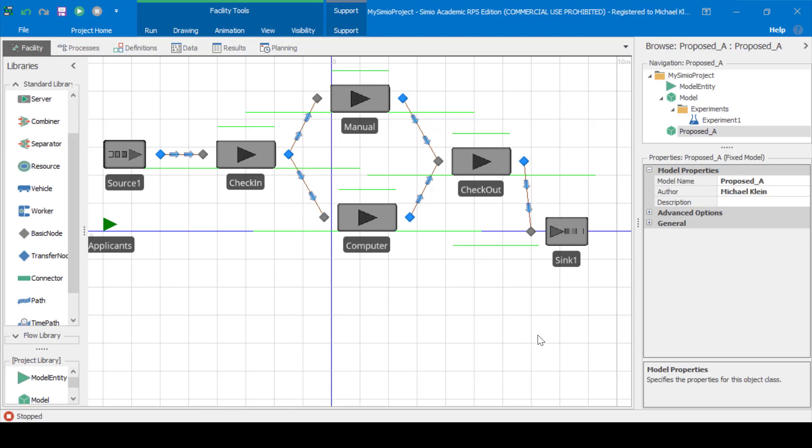That completes our video for this exercise. There are some additional configurations that you've been asked to do for the assignment. I hope you have fun building these models using Simio simulation software.